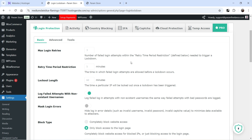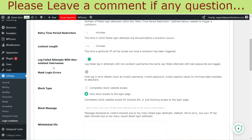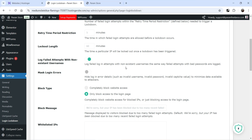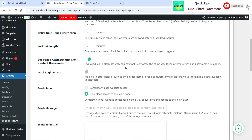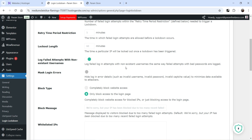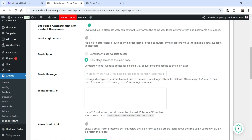Log Failed Attempts with Non-Existing Username: if someone tries to log into your WordPress website with a non-existing username, it is going to block that IP address. The default WordPress username is admin — I suggest you use a different username instead, because hackers will try to log in using the default admin username. So if someone tries to log into your website using the admin username, it is going to block that IP address.